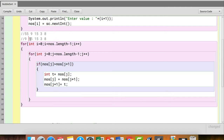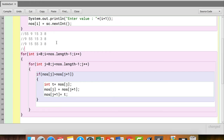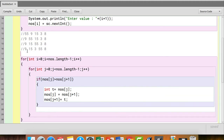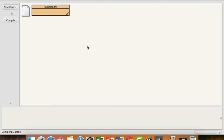Next, compare index 1 (55) with index 2 (15) — yes, greater, swap: 9, 15, 55, 3, 8. Compare index 2 (55) with index 3 (3) — yes, greater, swap: 9, 15, 3, 55, 8. Compare index 3 (55) with index 4 (8) — yes, greater, swap: 9, 15, 3, 8, 55. So in bubble sort we always get the highest value at the last position, while in selection sort we always pick the smallest element. Let's compile, execute and see.